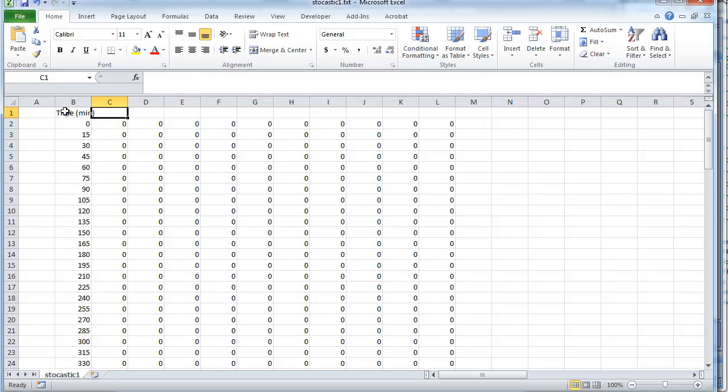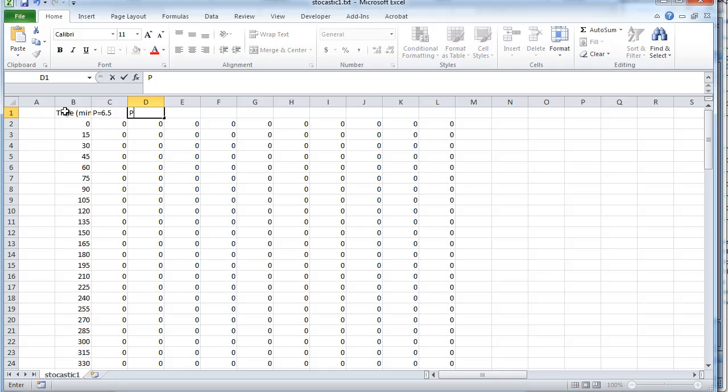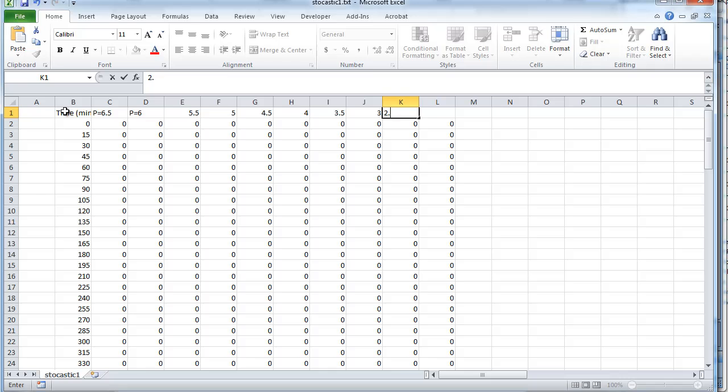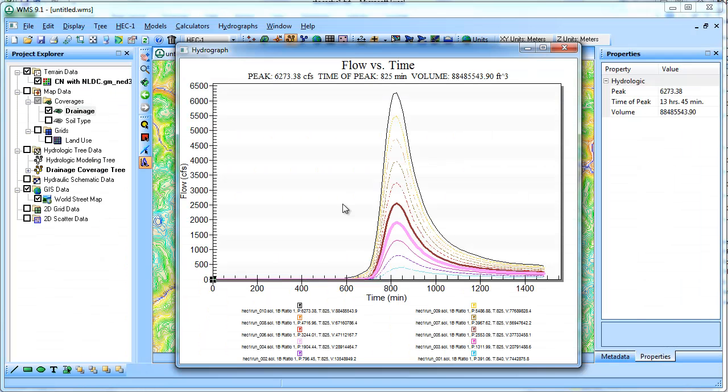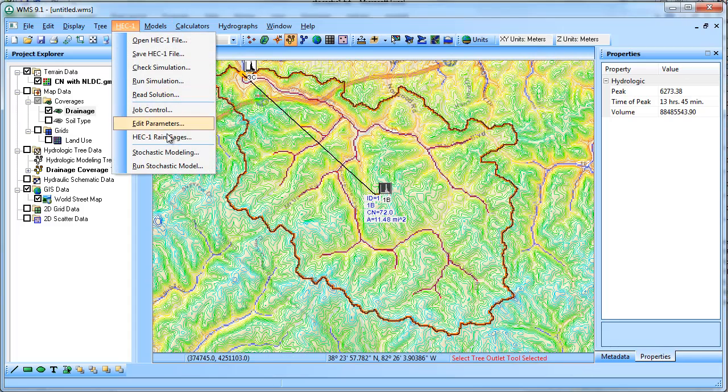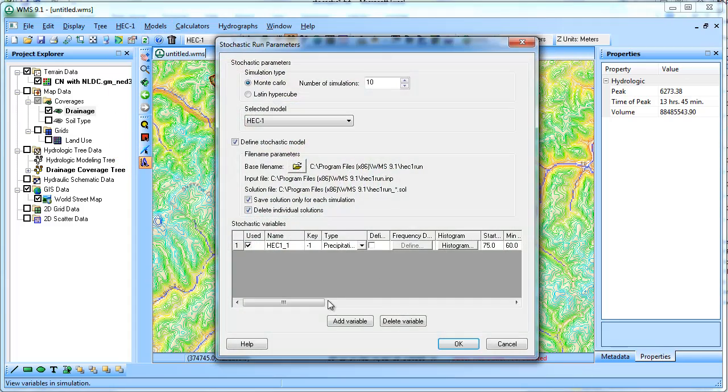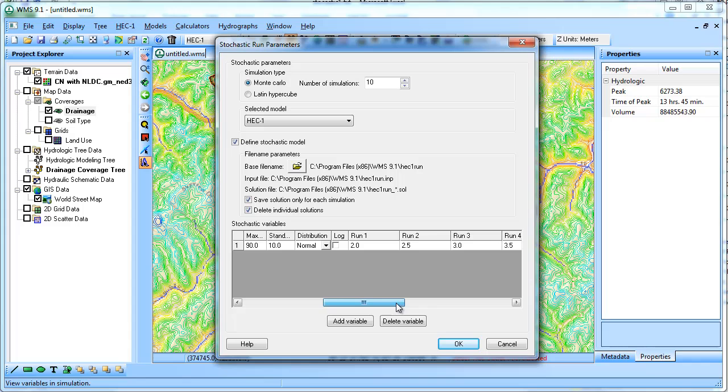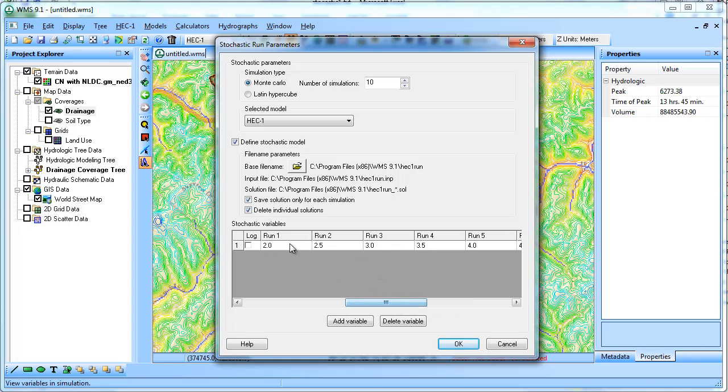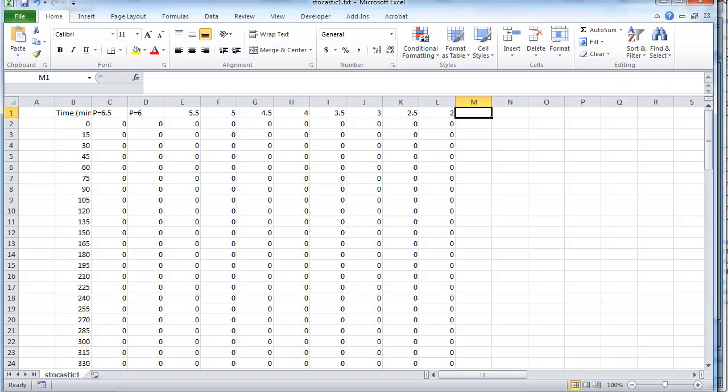So here's the time in minutes. And then this one was p equals 6.5. It does it, it shows the last one first. This was p equals 6, 5.5, 5, 4.5, 4, 3.5, 3, 2.5, and 2. If we look back in the stochastic parameters that we set up, it was going from 2 to 6.5. And so if you want it to build the columns so that it's increasing, you'd need to start with the biggest one and go the other way. Because it makes the text file and it shows the last one first.